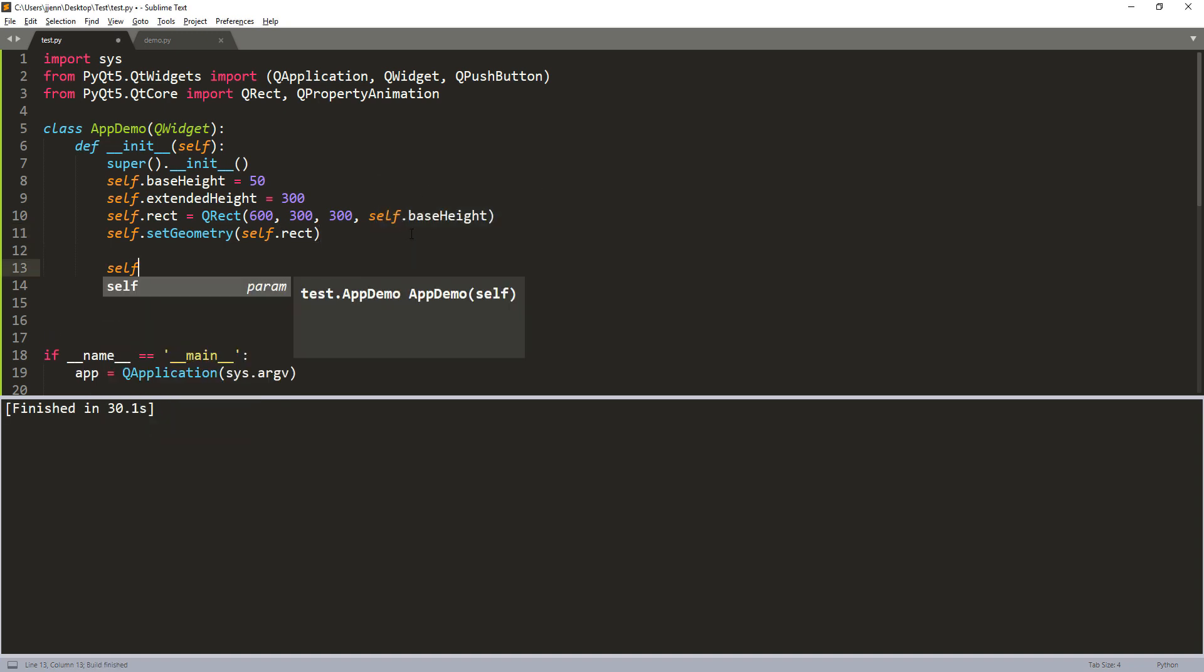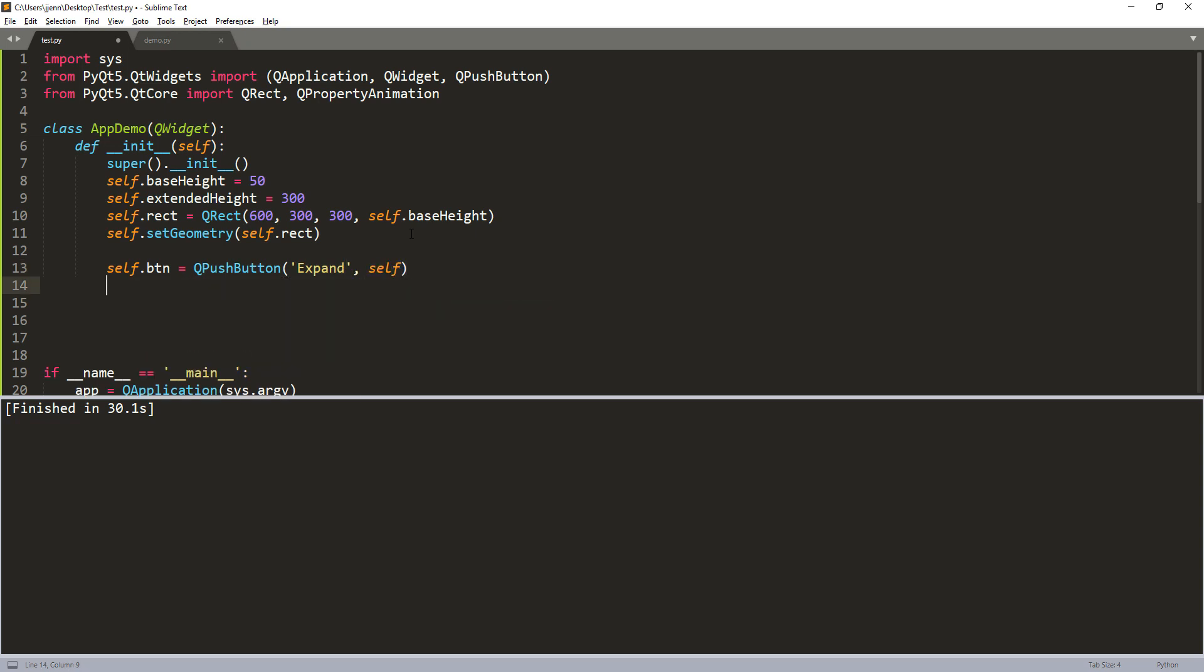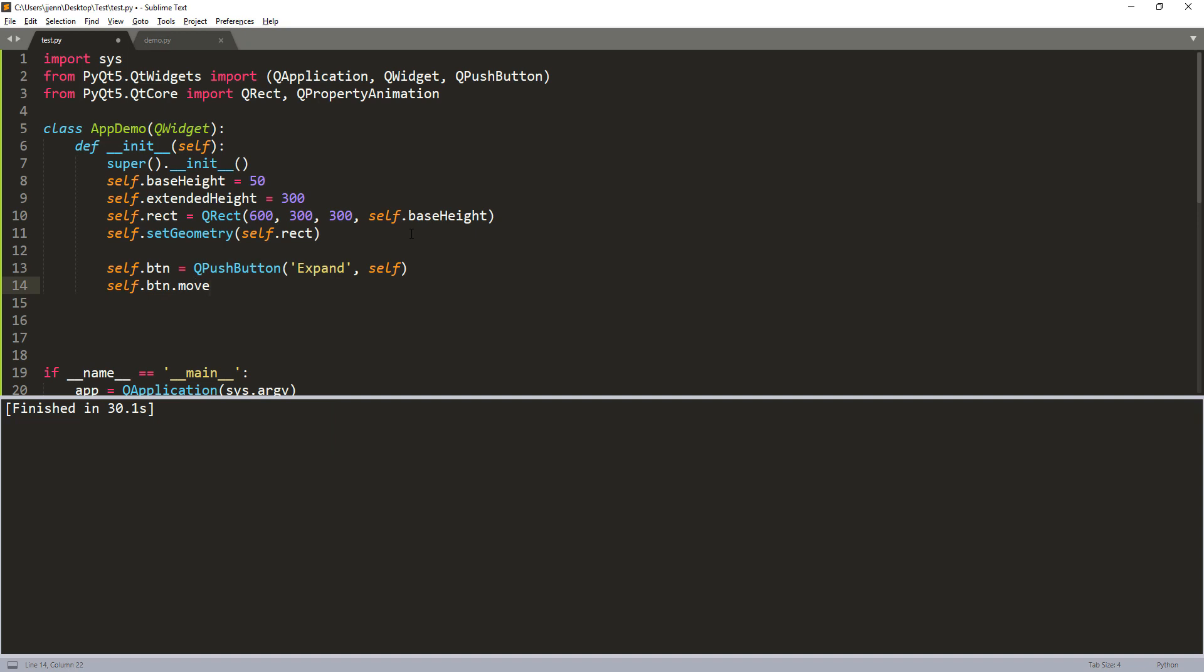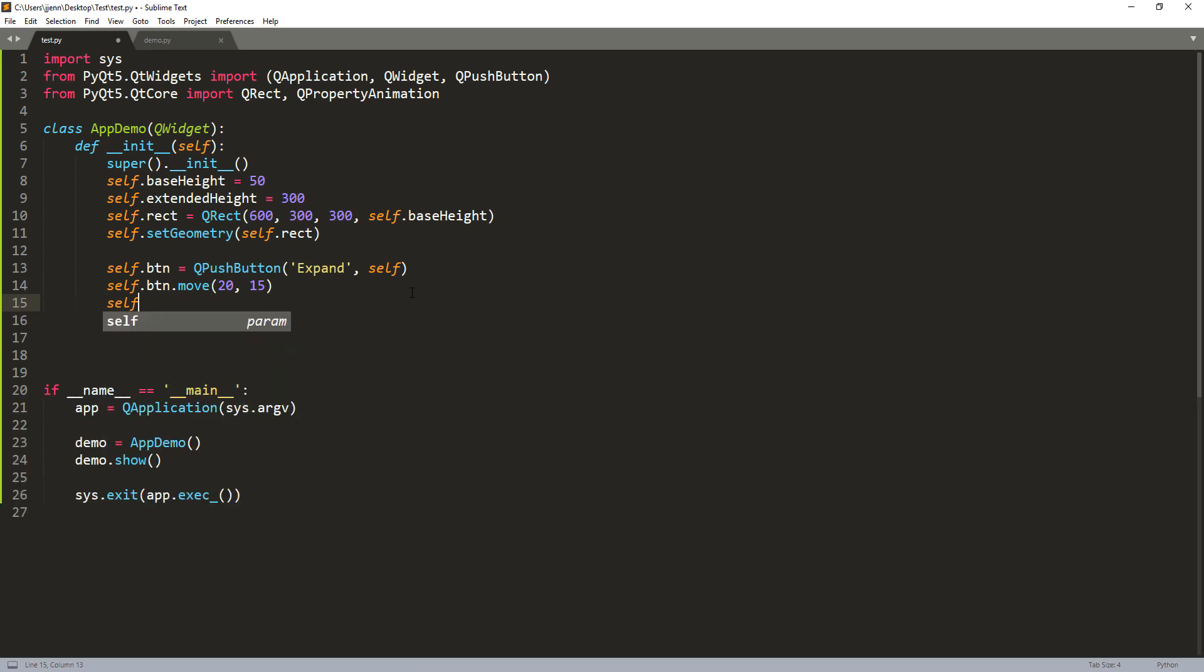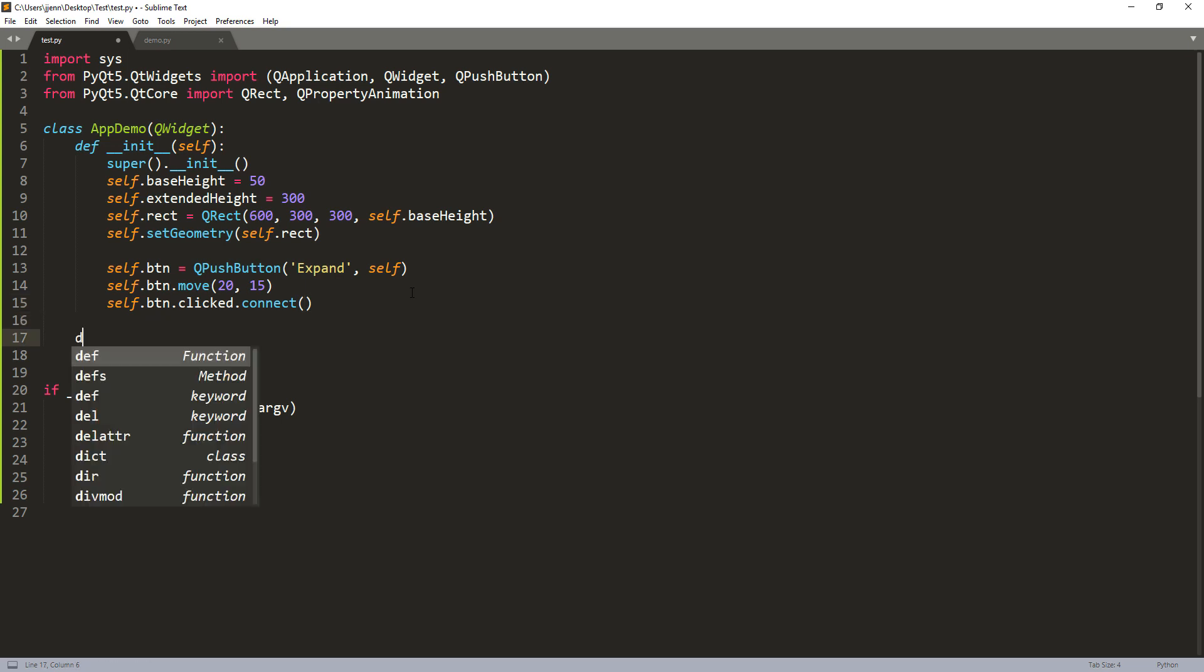Now let's continue. So here, let's go ahead and create a button. So let's call the button expand. And we're going to pass the parent object. Inside the window form, I'm going to move to the right by 20 and move to the bottom by 15. And let's connect the button to a method. So we'll use the button clicked.connect statement. And we need to connect the button to a method. So let's go ahead and create the method.